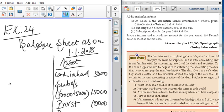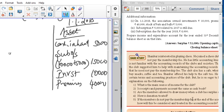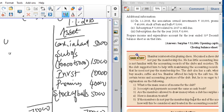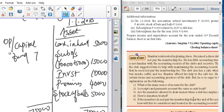Premises and ground is 40,000. Stock of balls is 5,000. Total comes to 75,000, so your remaining balance is the opening capital fund — it is 75,000. This is your balancing figure.